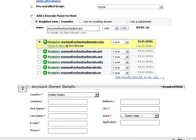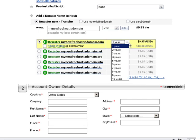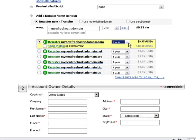If the domain is available, you will be able to register it at a price of $9.95 per year. You can also select the Whois Protect option to hide your personal details from the public Whois database.